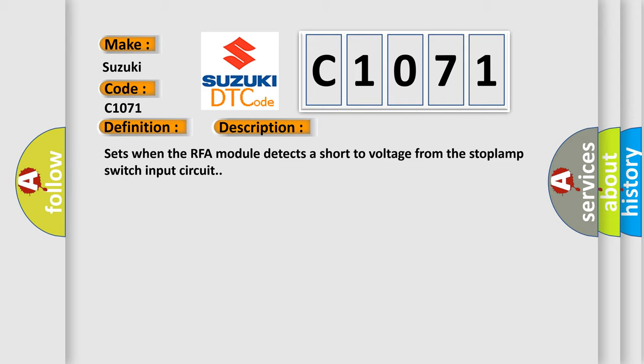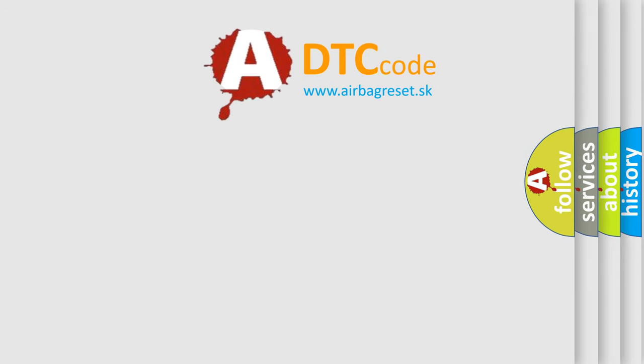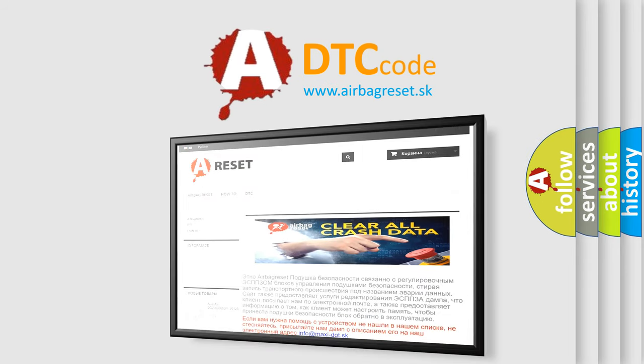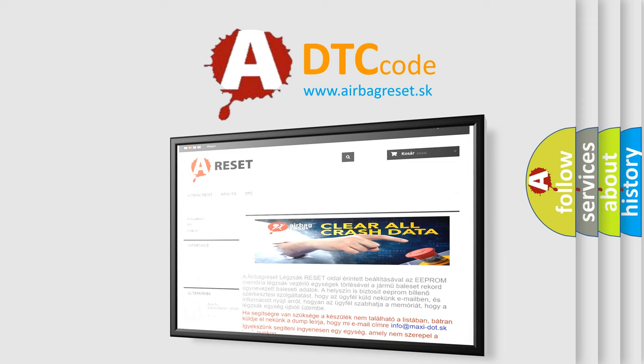The Airbag Reset website aims to provide information in 52 languages. Thank you for your attention and stay tuned for the next video.